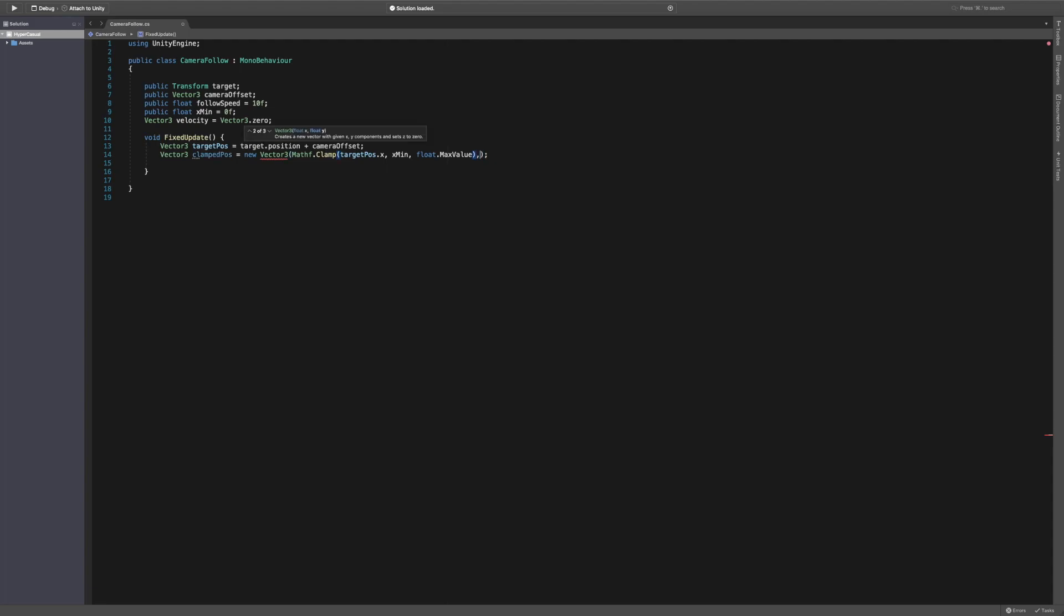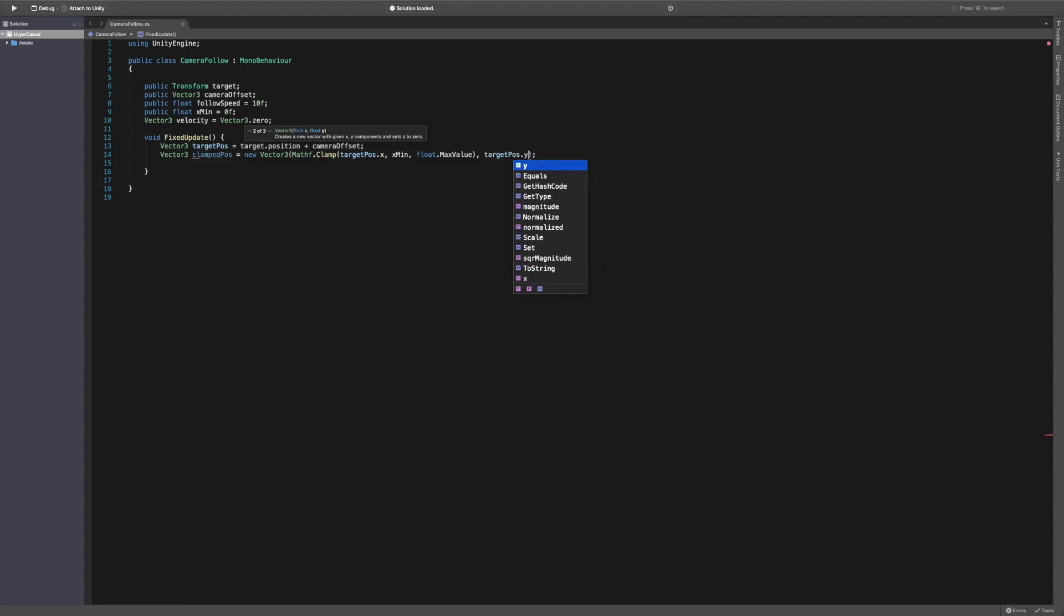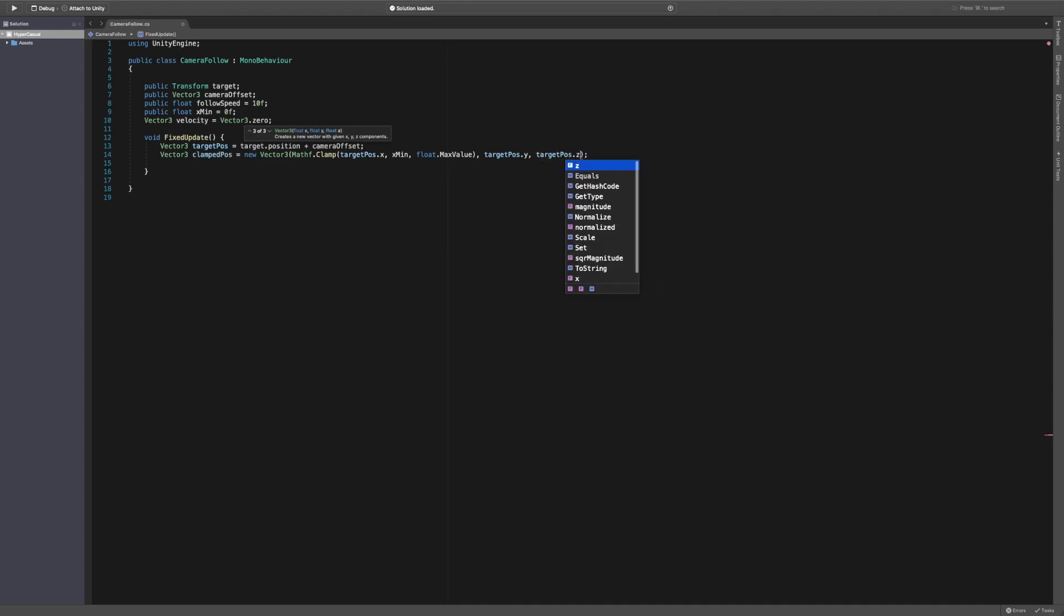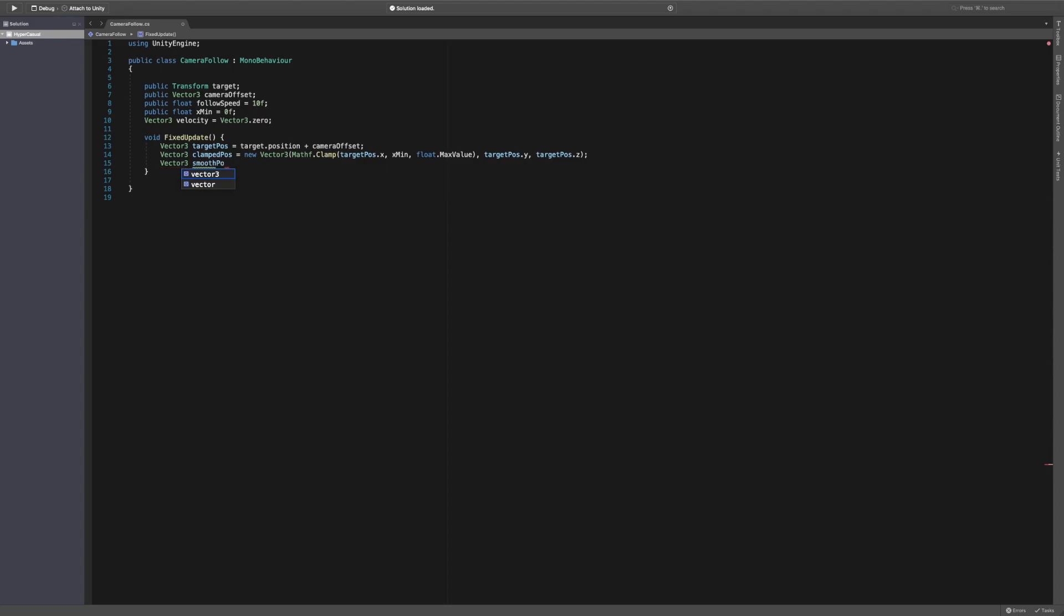And then for the other two bits, the y and the z, we're just going to say target position.y and target position.z. That is the clamped position set up. We now need a Vector3 called smooth position.